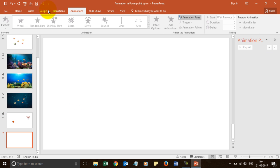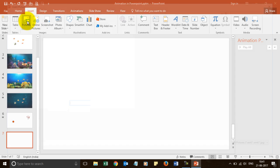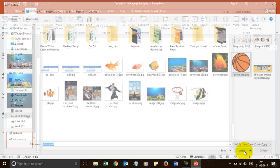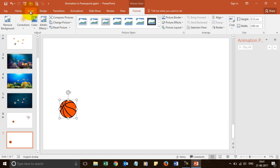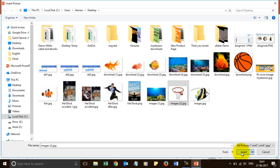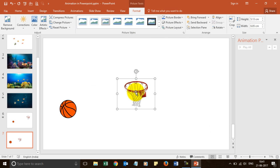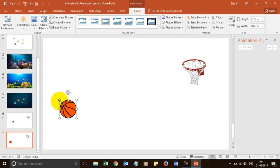So to do that, I will first go to insert and I will insert images of a ball. Let's reduce the size a bit. And then insert the image of a basketball hoop. So here is my basketball hoop. Here is my basketball. Let me just reduce the size a bit further.